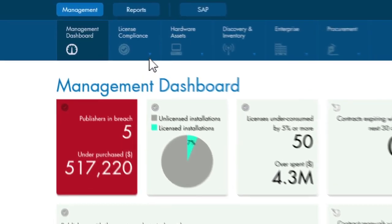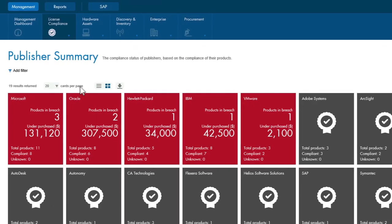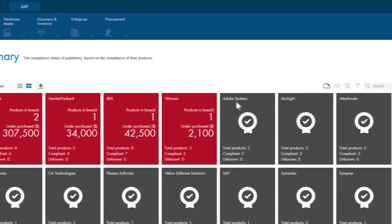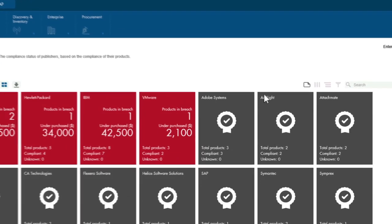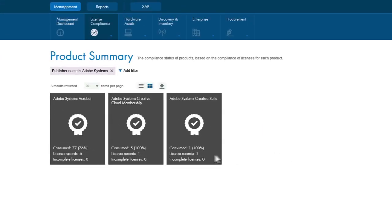If you go into the License Compliance module and select Publisher Summary, you'll find a data card for each licensed publisher, and you can drill down on Adobe. We don't see any current risk.